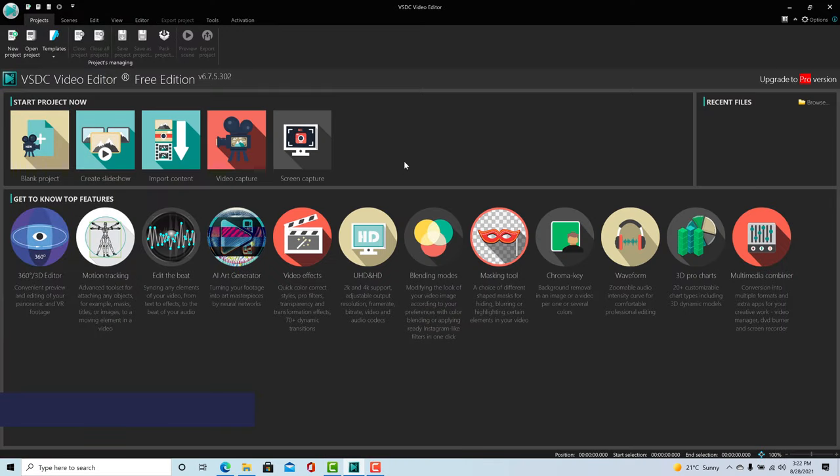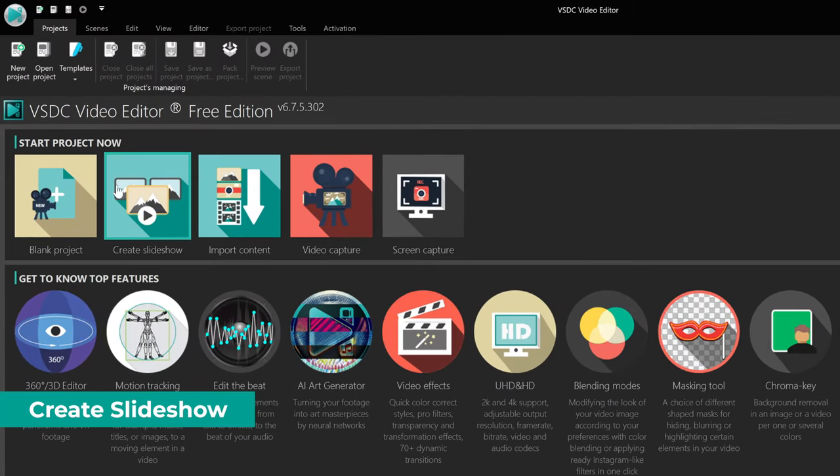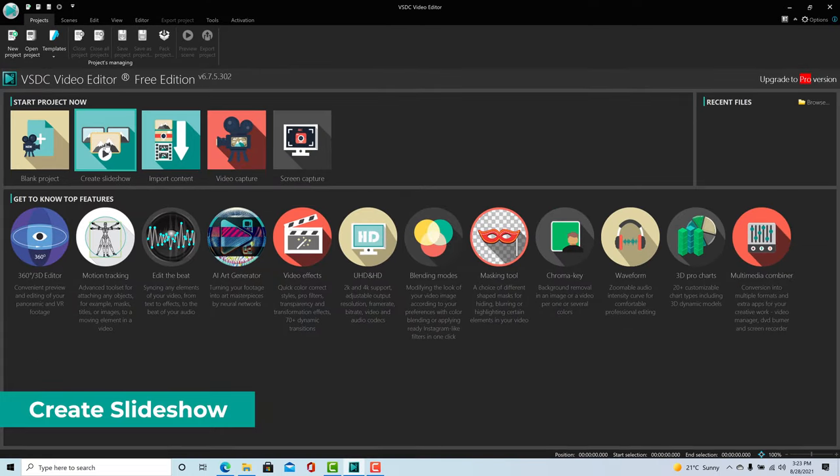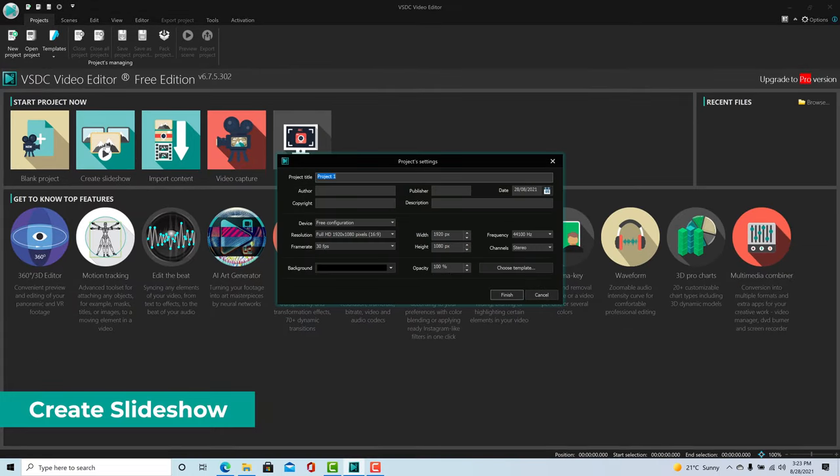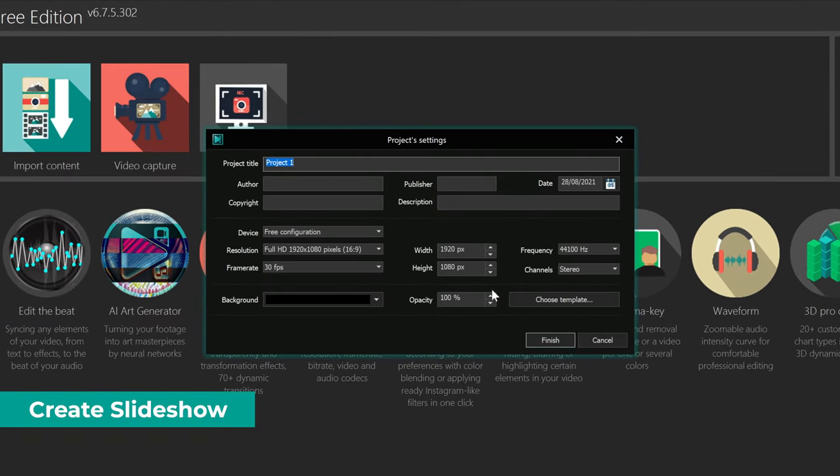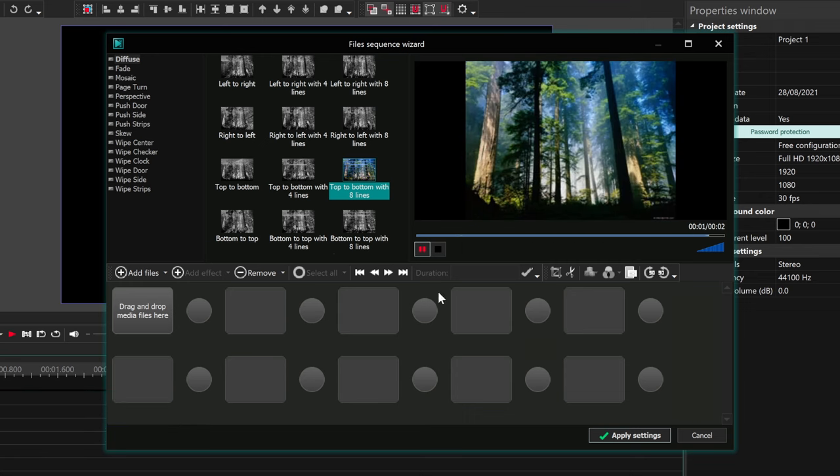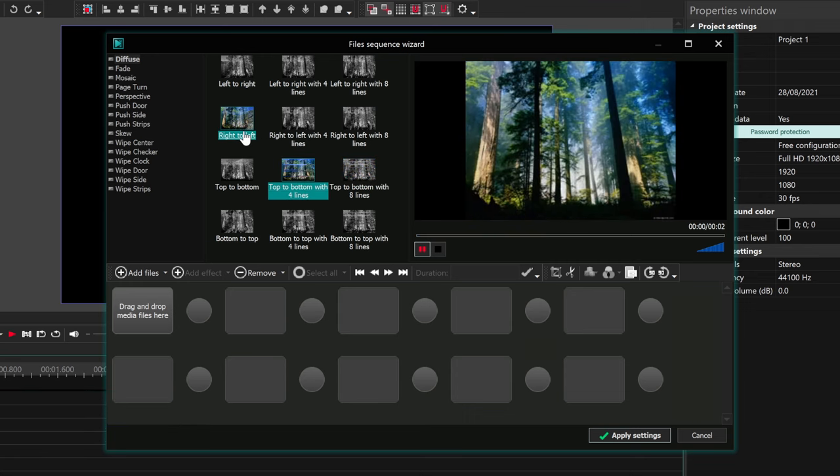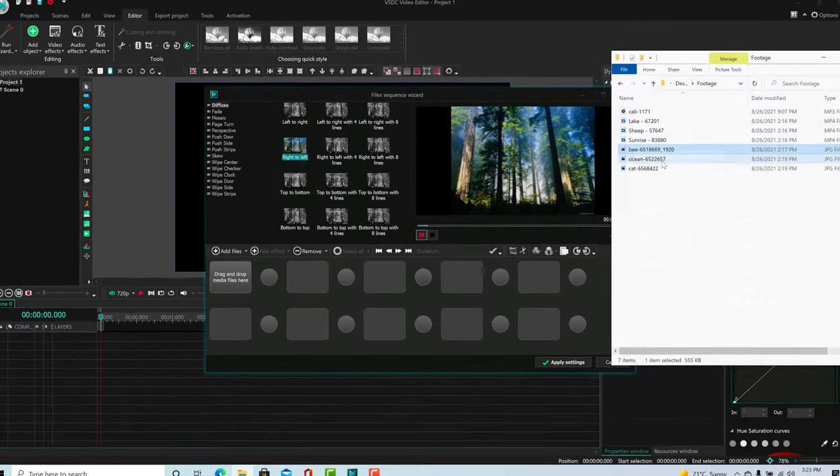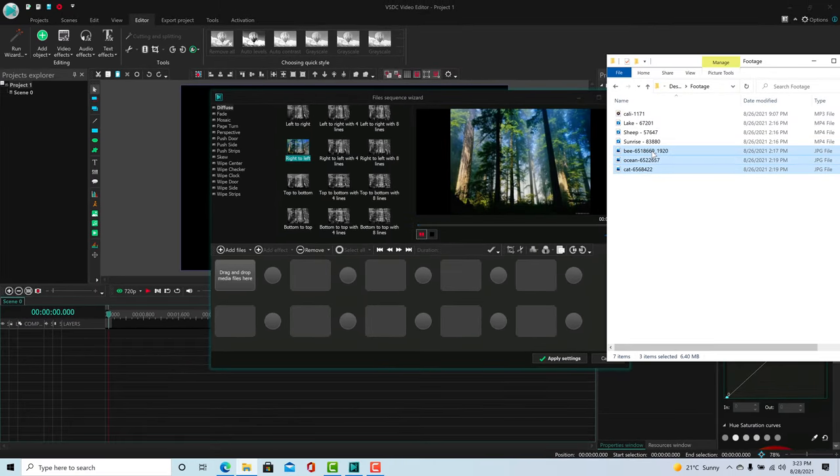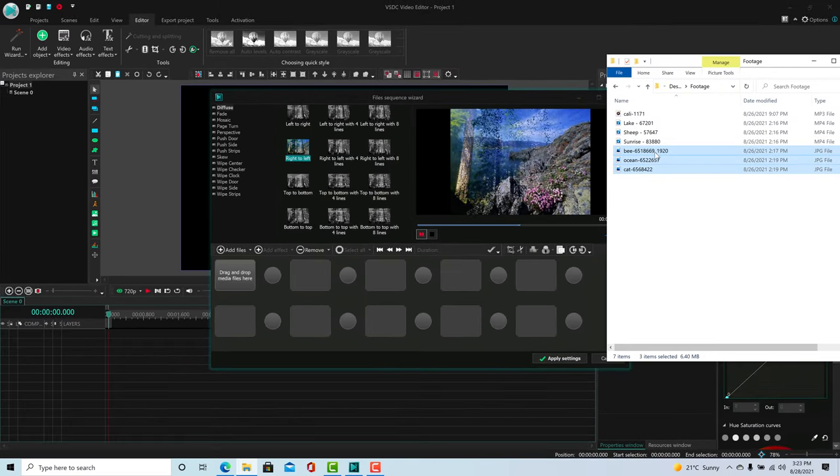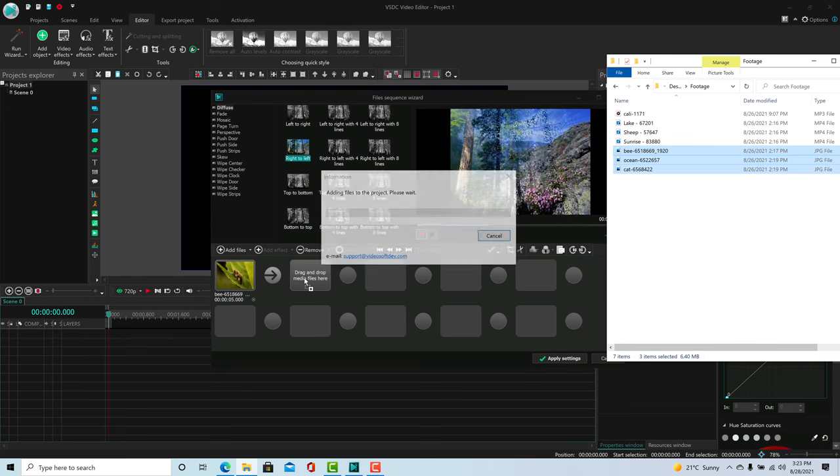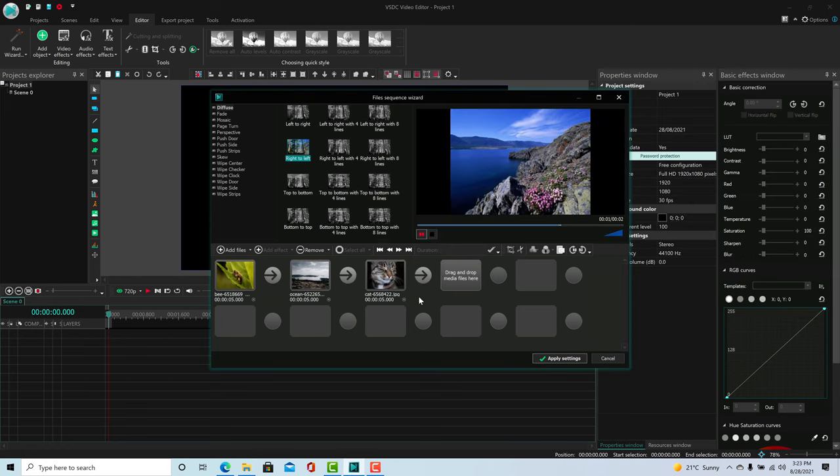VSDC also allows you to easily create a slideshow from images by clicking this button. Accept all settings by default. Here you can select a transition type that you can preview on the right. Next, you have to drag and drop your images into the timeline and arrange them in order. Then apply settings.